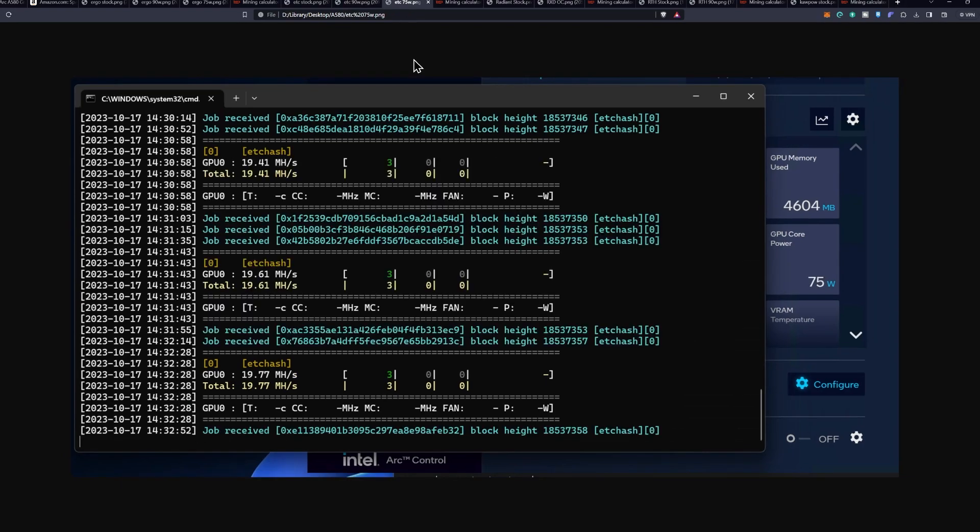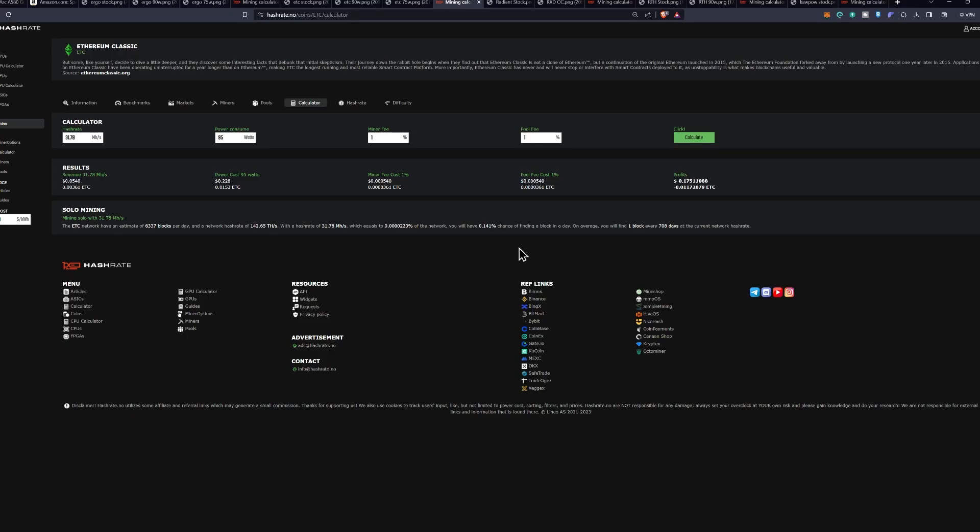And at 75 watts, it takes it down to 19.77 mega hash a second, resulting in software reporting 75 watts. Now, of course, you're going to be losing about 17 cents a day for Ethereum Classic at its peak setting at 31.78 mega hash a second.